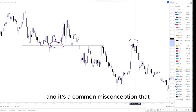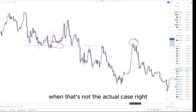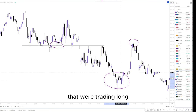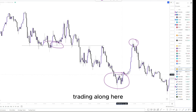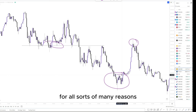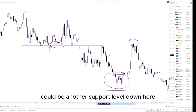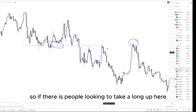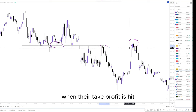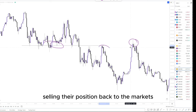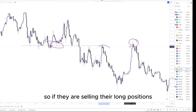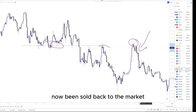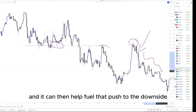It's important to note that stop losses are not the only form of liquidity — it's a common misconception that liquidity is only people's stop losses, but that's not the case. Some traders around here could have been trading long for various reasons: a change of character, an EMA, another support level, or many other reasons. Another form of liquidity is people's take profits. If traders were aiming for a structural high and their take profit is hit, that is them selling their position back to the market. If they're selling their long positions, institutions looking to sell at that level have grabbed liquidity, helping fuel the push to the downside.